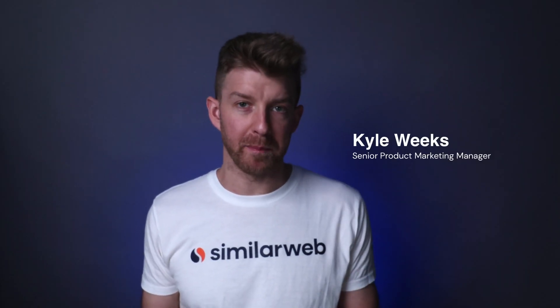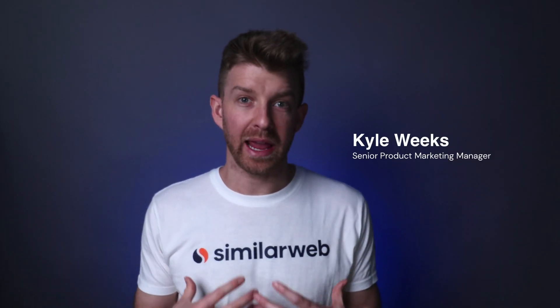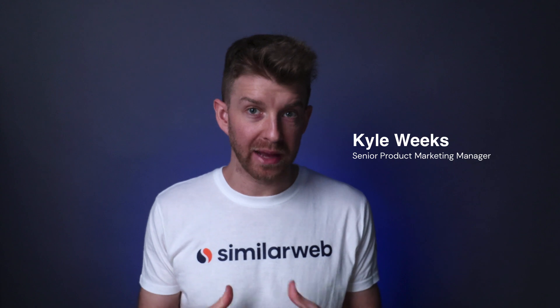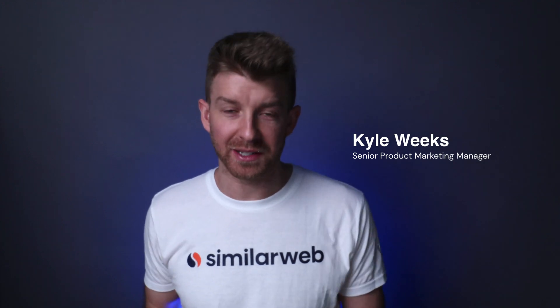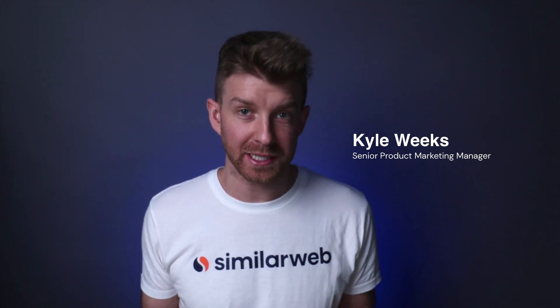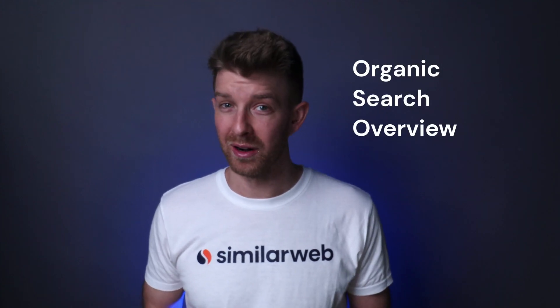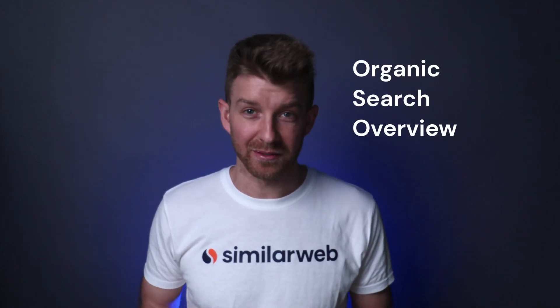Ever been researching or benchmarking a competitor and want to get a quick but very thorough understanding of their organic search strategy? Well that's exactly what we built organic search overview for. Let's check it out.